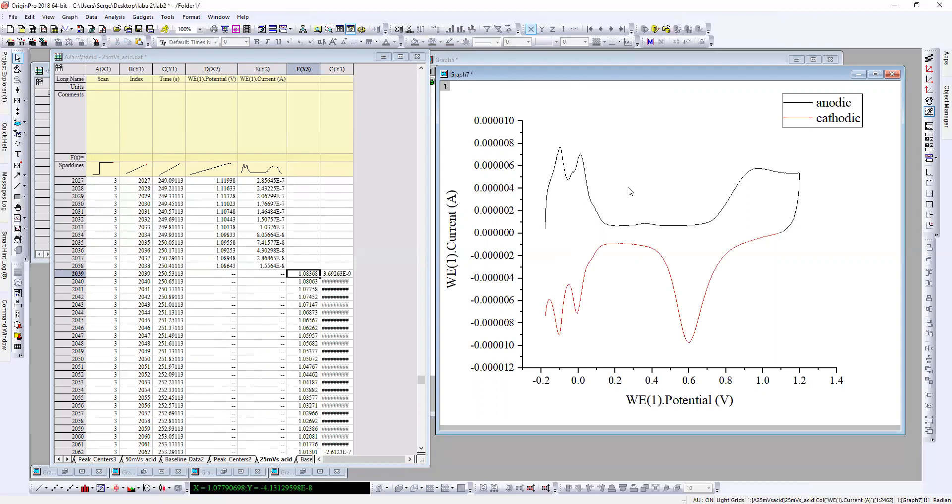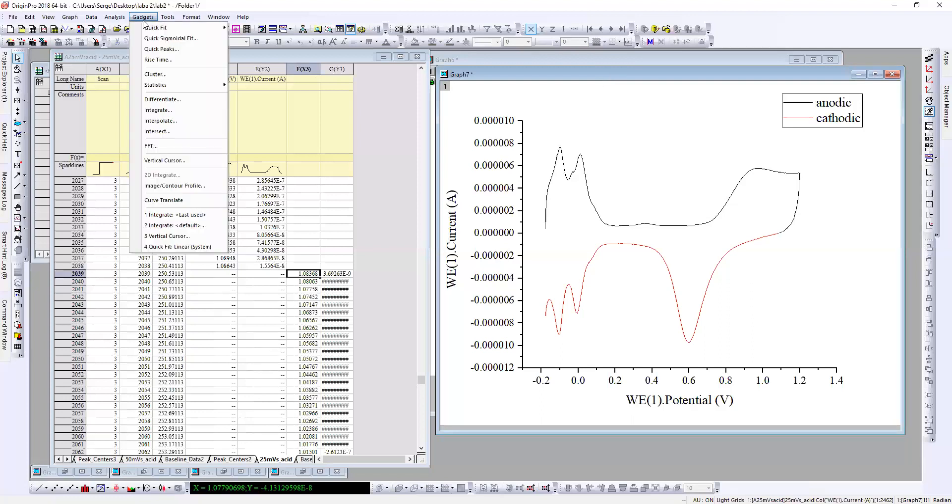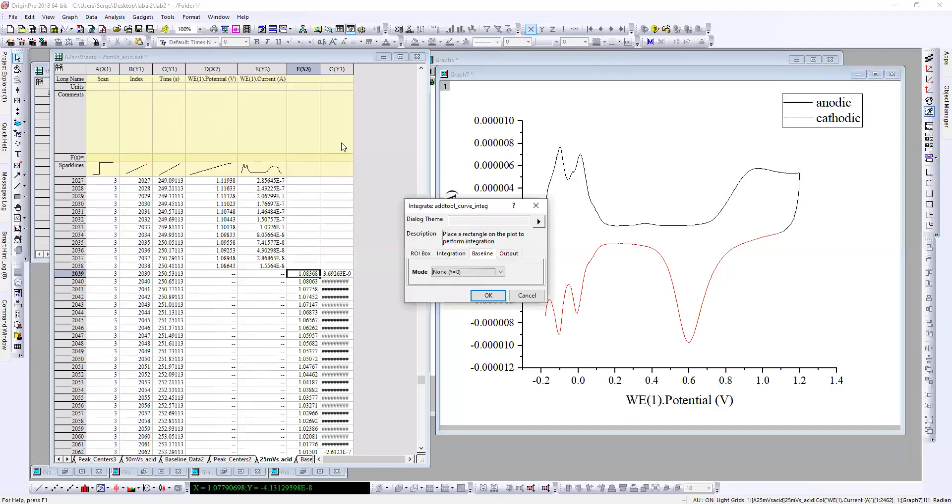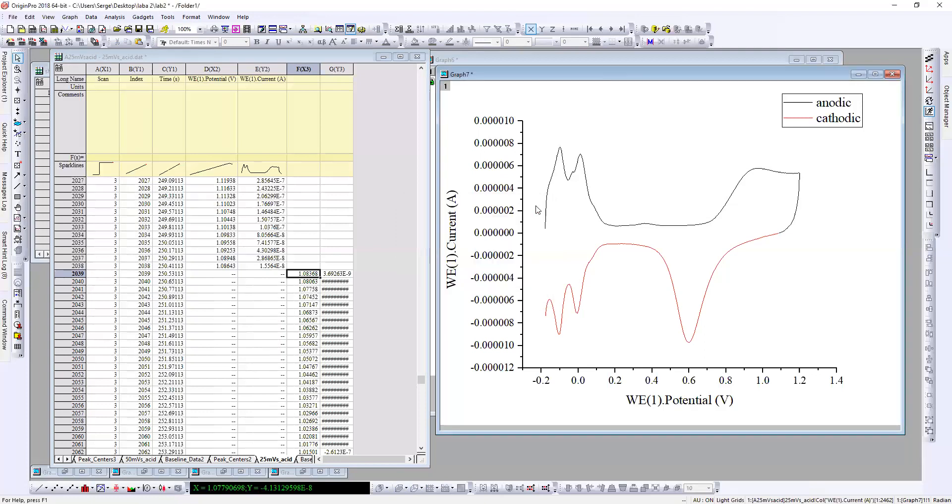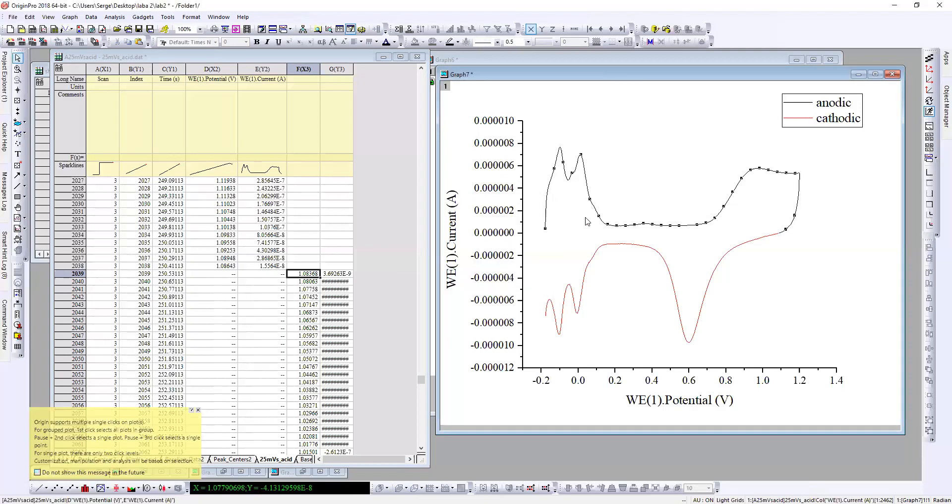Okay, now for integration what I need to do is go to gadgets, integrate. Okay, just repeating the procedure because it's very fast. We need to use integrate curve.